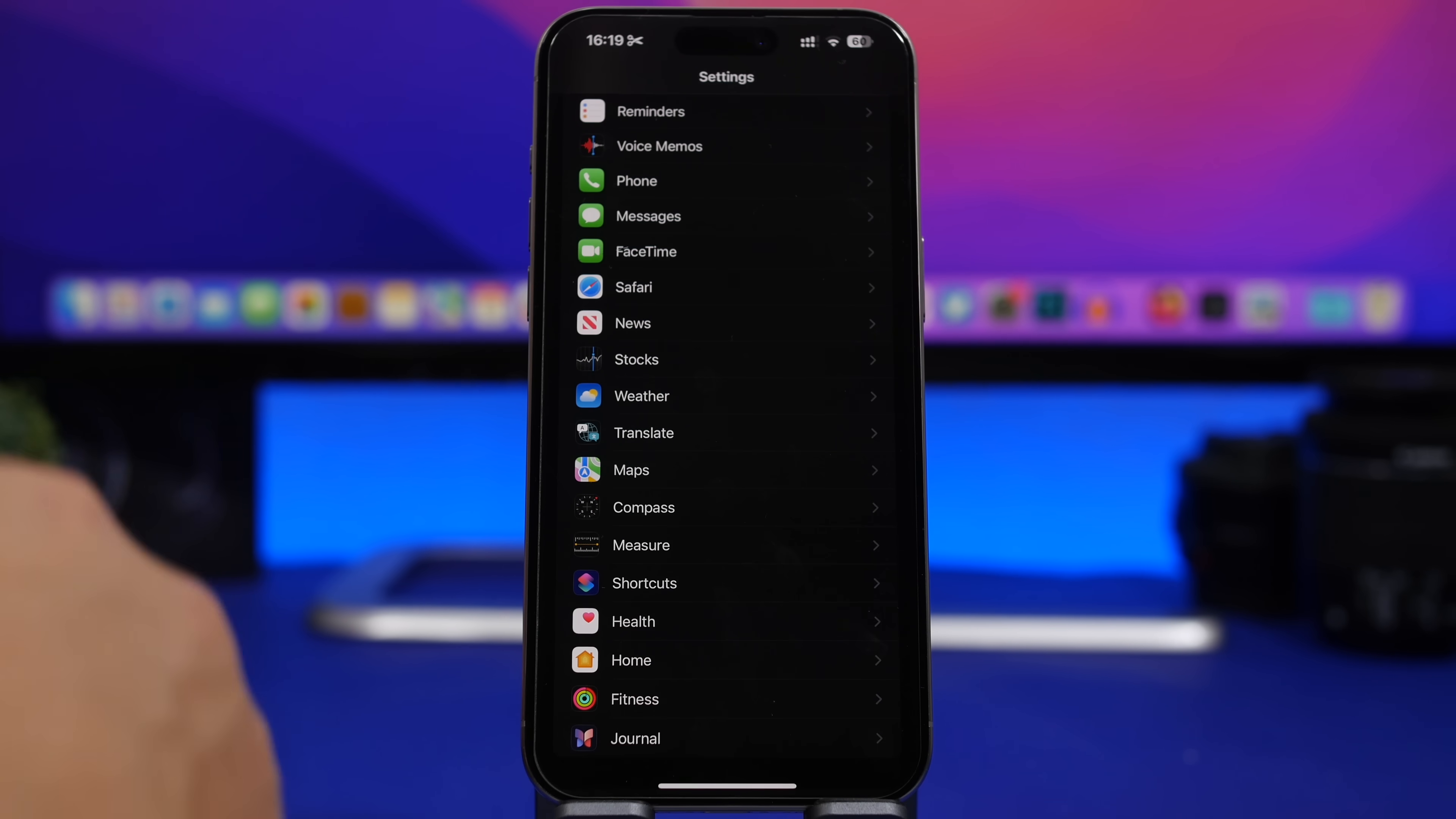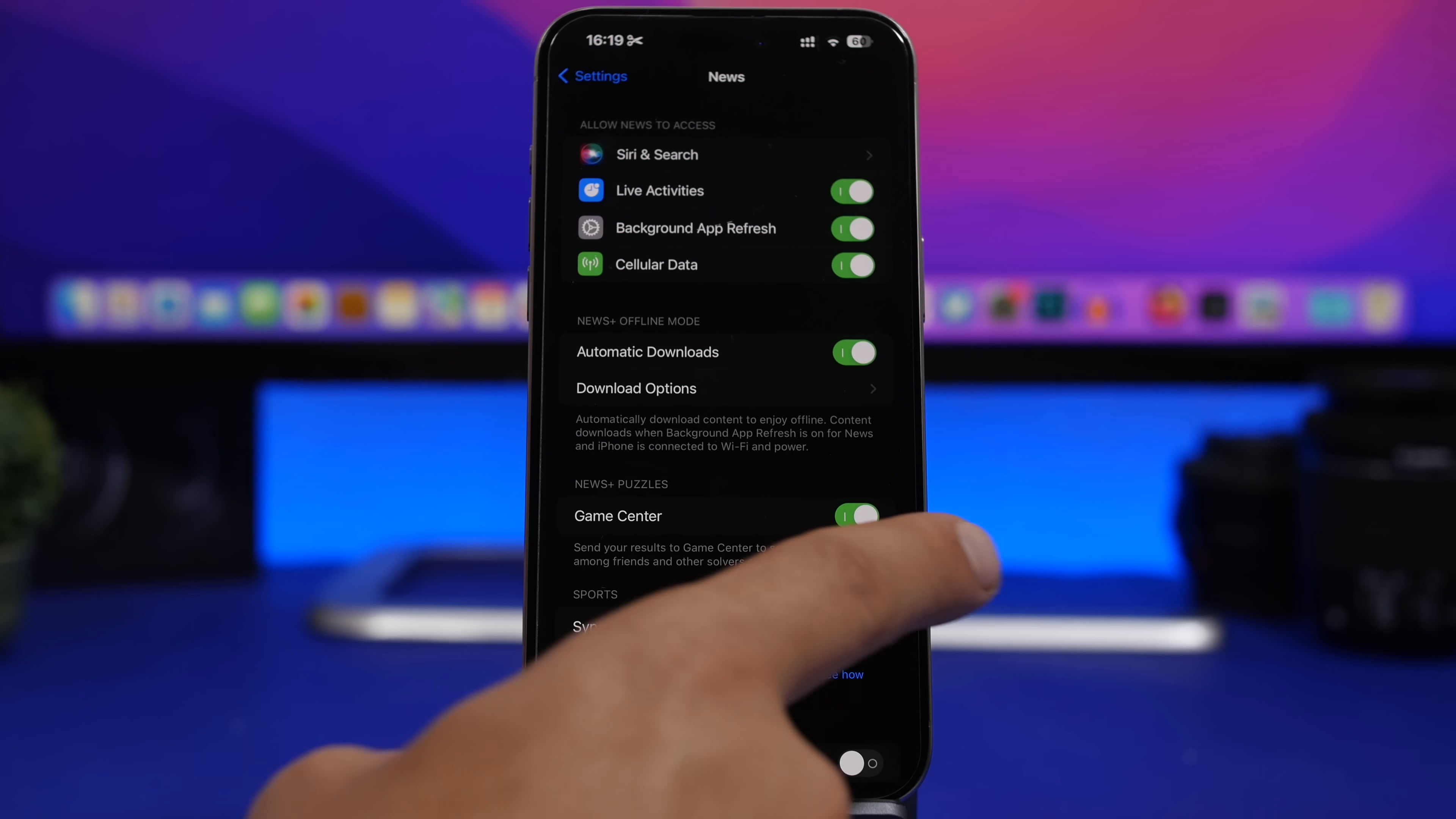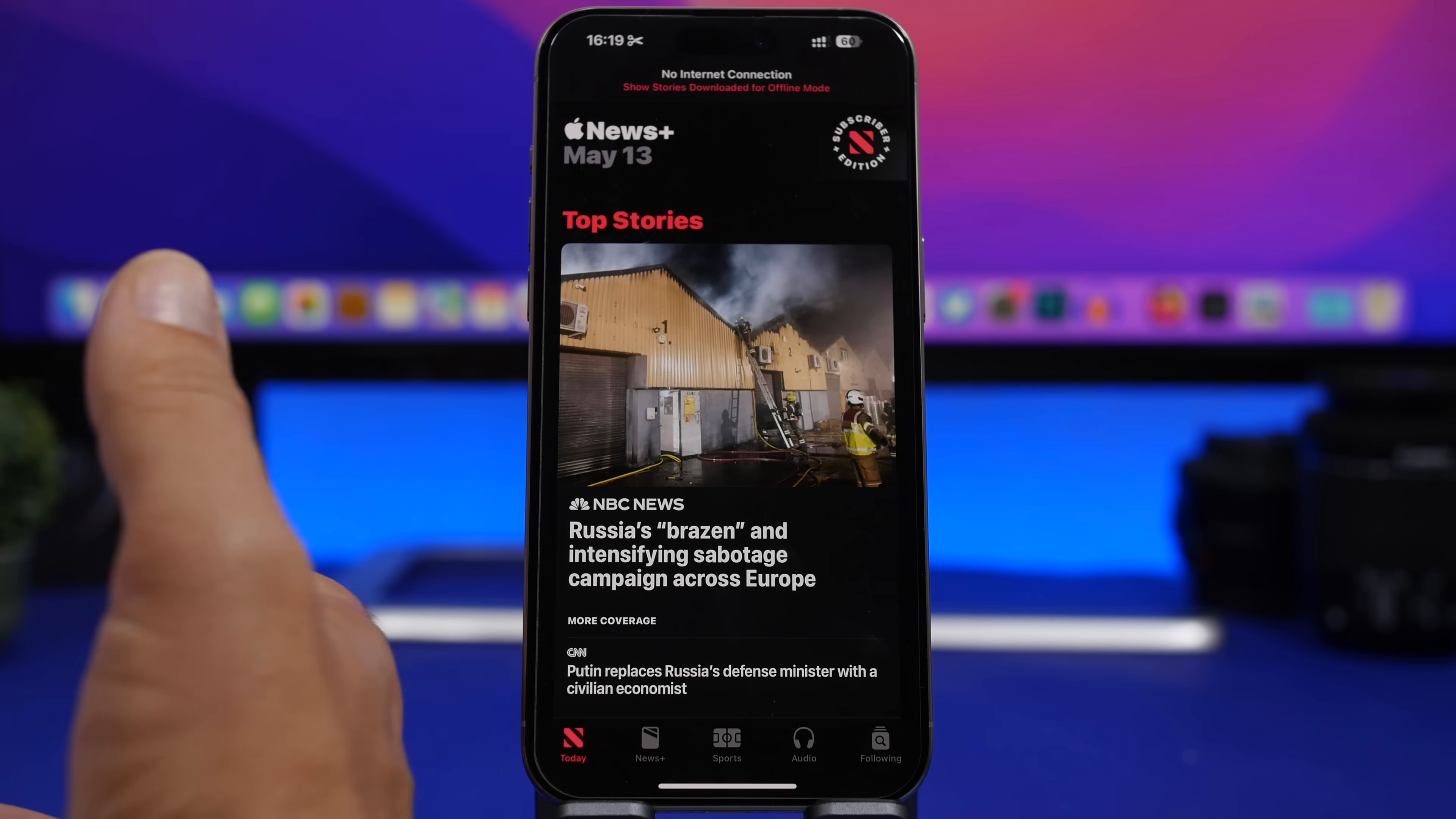Now you will also have a new setting for game center if you go under news. So you go to settings, news, and they will have news plus puzzles and you will have game center. If you want to send your results to the game center you can enable this and if you don't want to do that you can just go ahead and disable it.